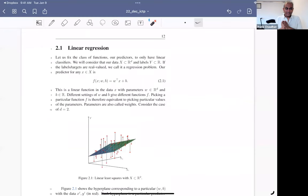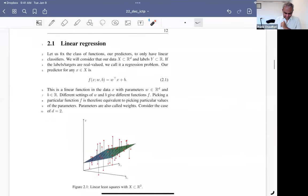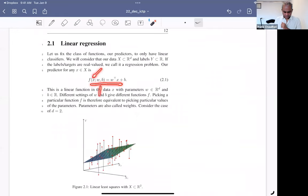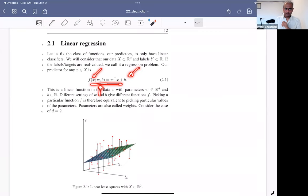Let us do a quick recap of linear regression. A linear regression model is a predictor that is an affine function: W transpose X plus bias B. W is called the direction of the hyperplane and B is the bias. If X is two-dimensional, this is a hyperplane — in 2D it would be a line where W is the slope and B is the intercept. You would fit a hyperplane that minimizes the distance of the data points to the hyperplane.